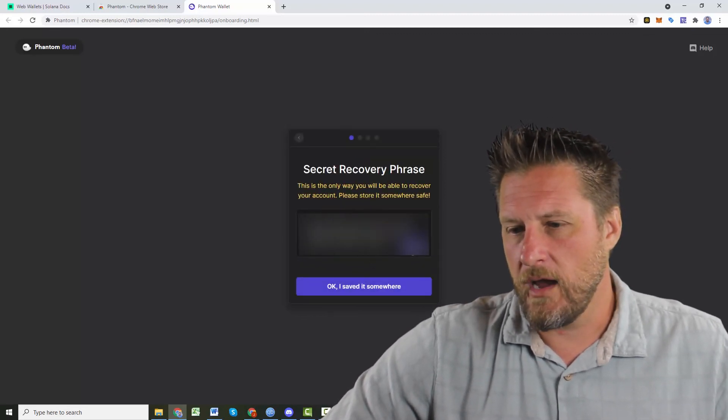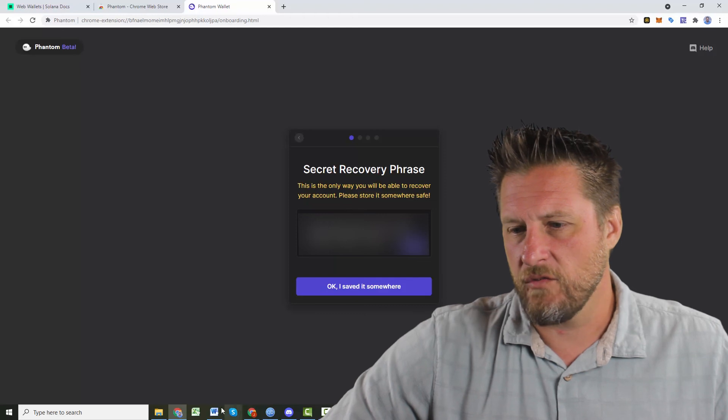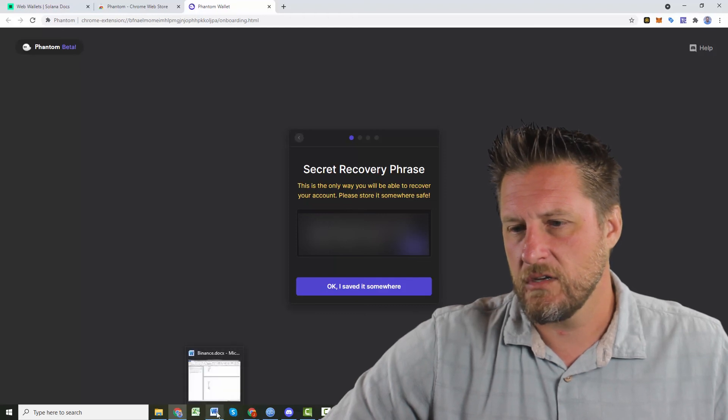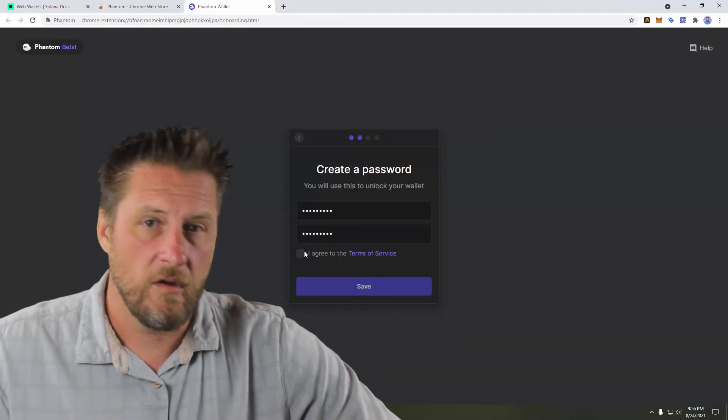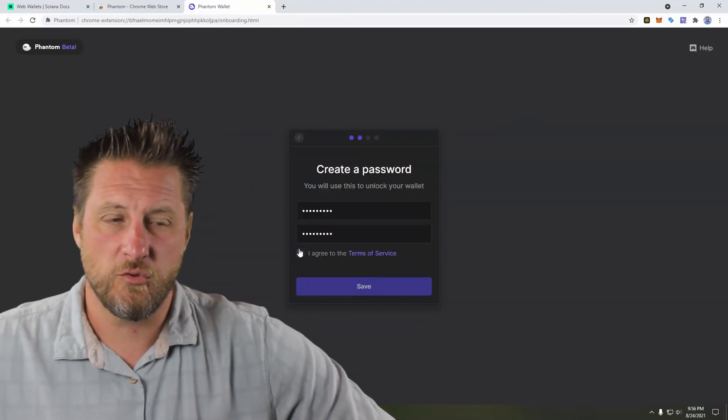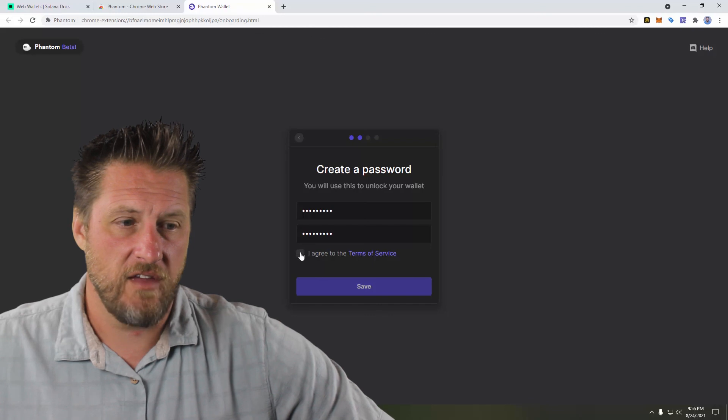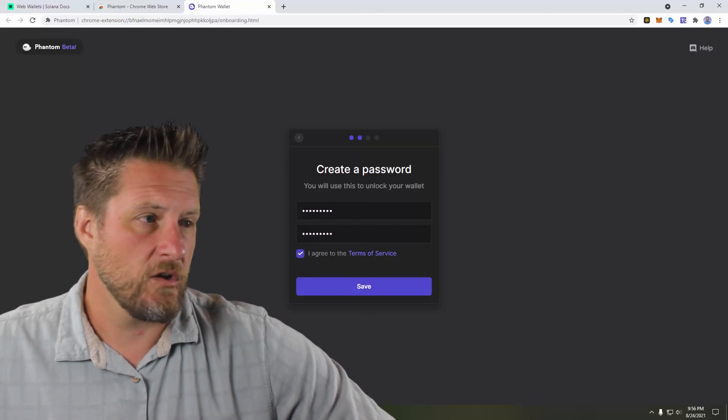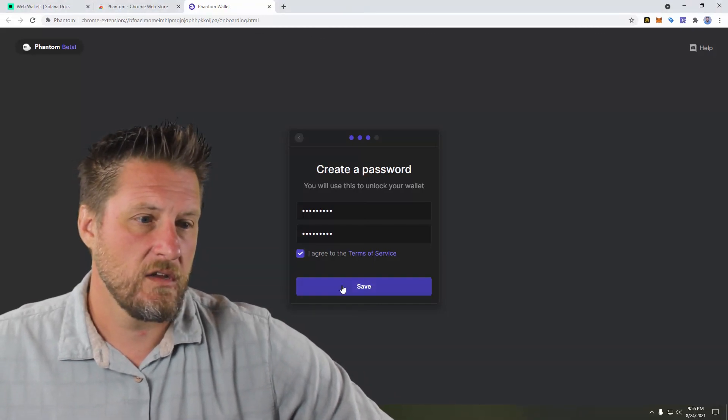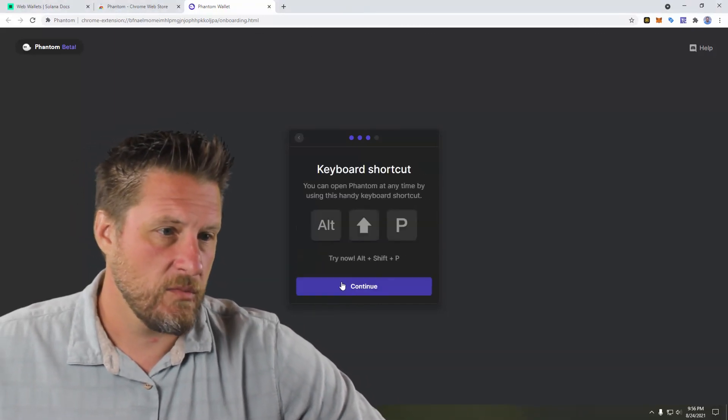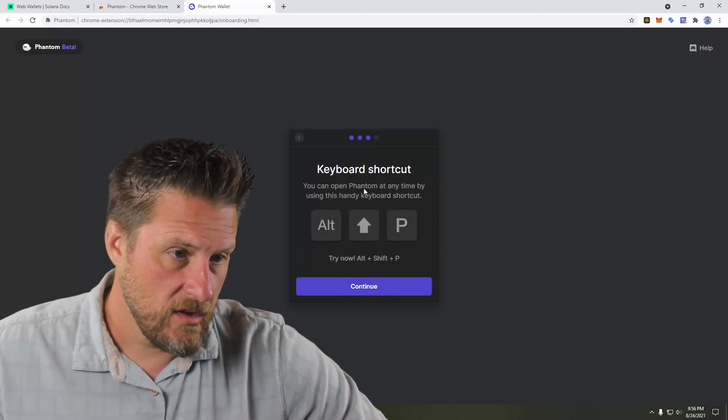And I want to copy my secret phrase. All right. And I've got my password chosen and saved. I'm going to agree to my terms of service. I'm going to save it.